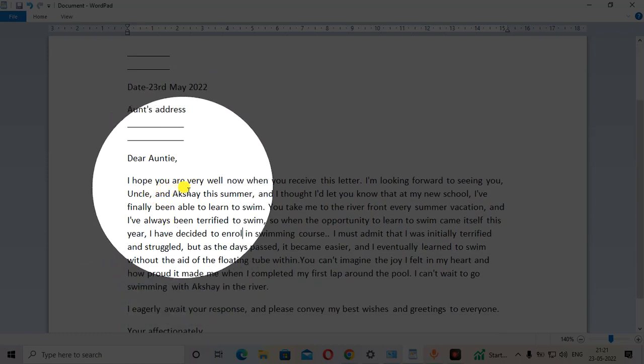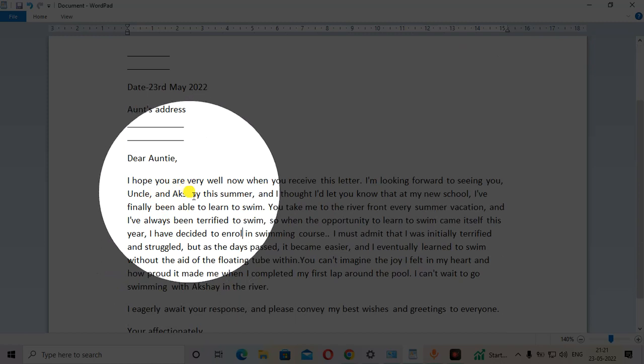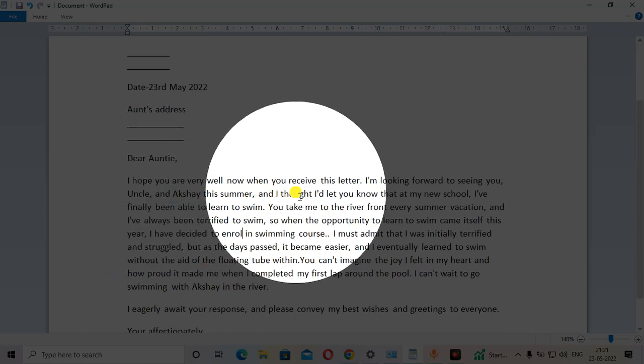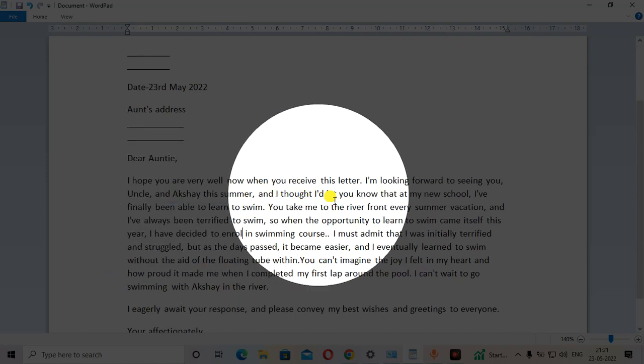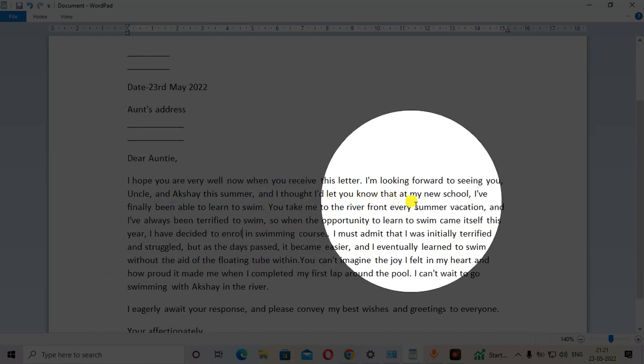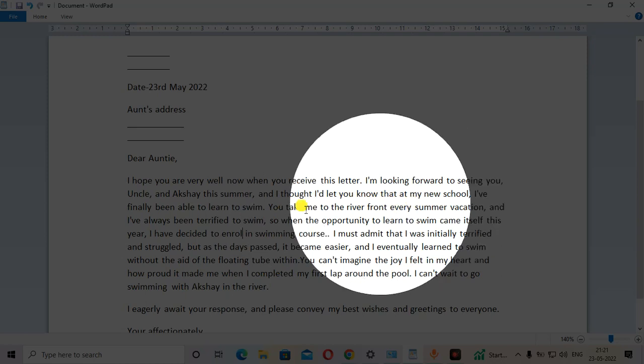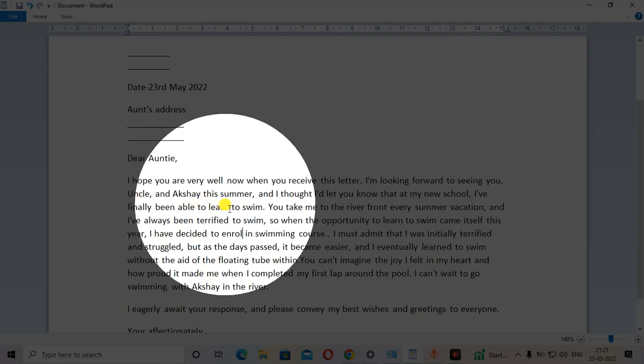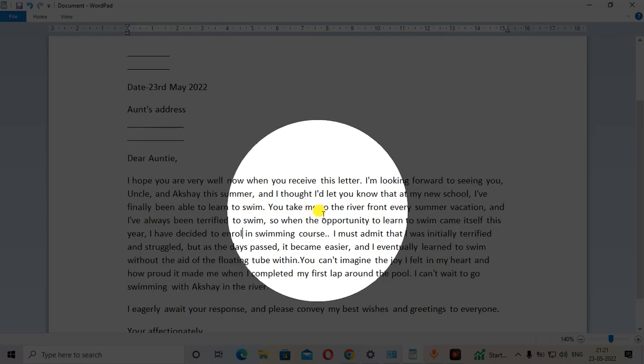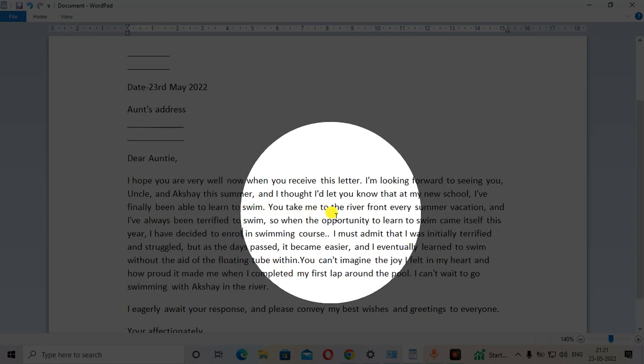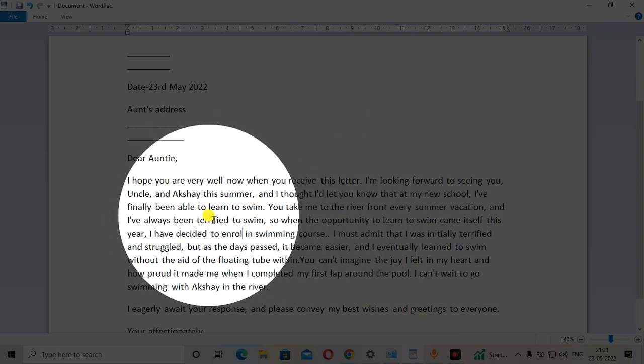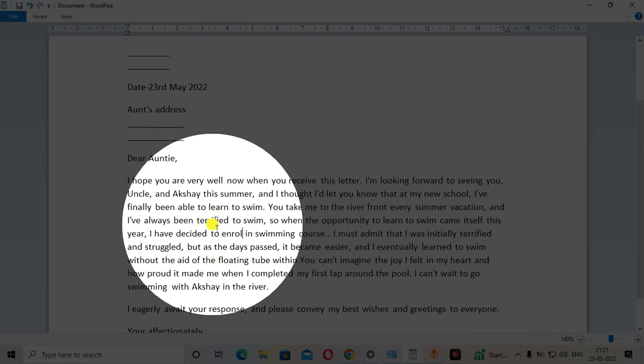I hope you are well now when you receive this letter. I am looking forward to seeing you, uncle and Akshay this summer. I thought I will let you know that at my new school, I have finally been able to learn to swim.